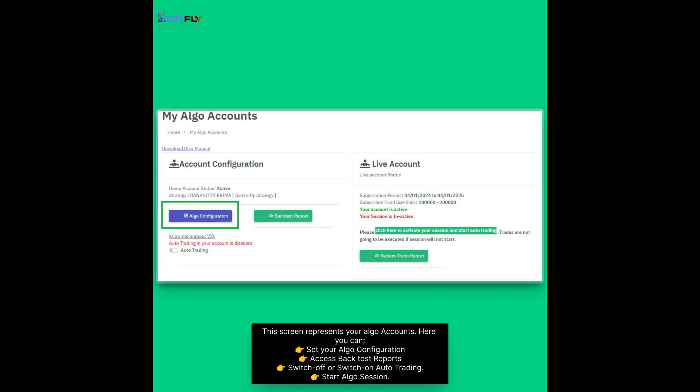This screen represents your Algo accounts. Here you can set your Algo configuration, access back test reports, switch off or switch on auto trading, and start Algo session.